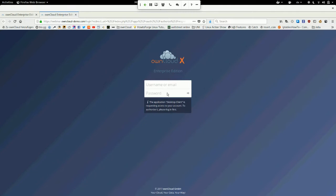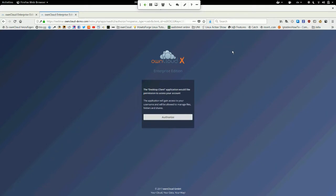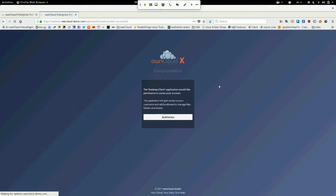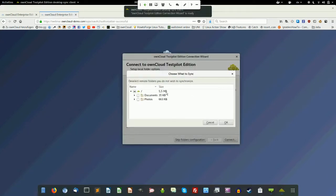To be able to authorize it, I have to log in first, enter my credentials, and log in. When it's loaded, I have the request that the desktop client would like to access my account, with a hint that this access will allow it to manage files, folders, and shares. When I click on the authorize button, in the background the token exchange happens. And as you see, my client is connected. I can use selective sync to choose what I want to sync.